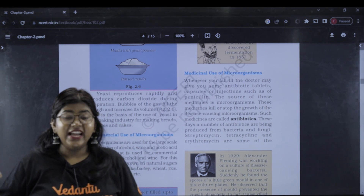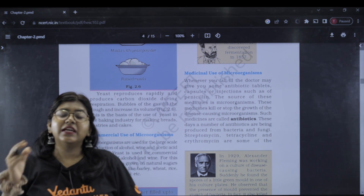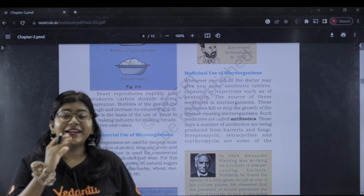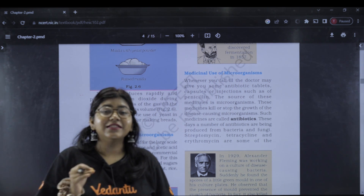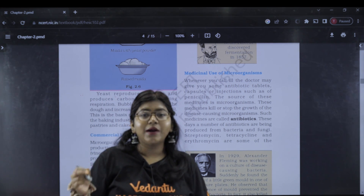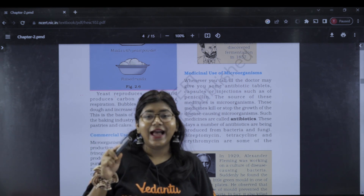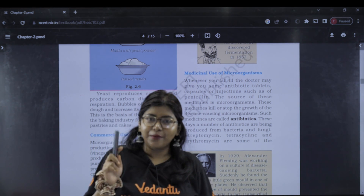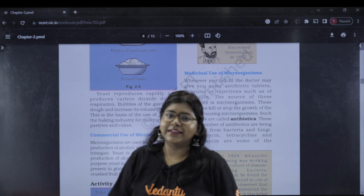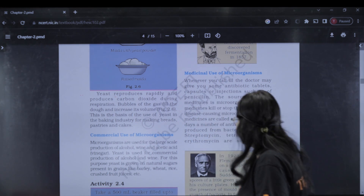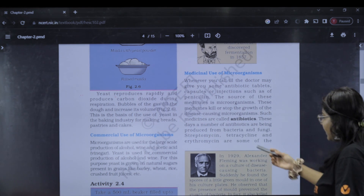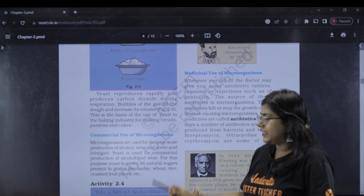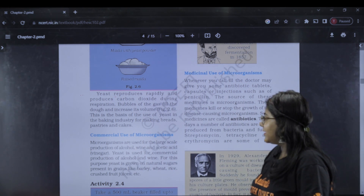What are antibiotics? Medicines which are prepared with the help of microbes are called antibiotics. Examples are streptomycin and erythromycin. These are two examples of antibiotics. Also, commercial use includes large scale production of alcohol.